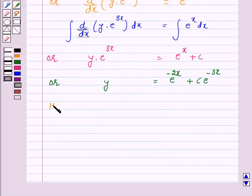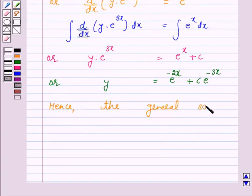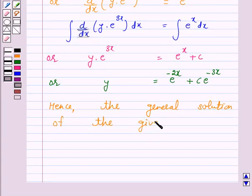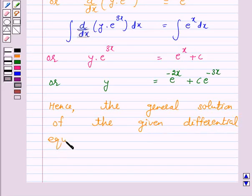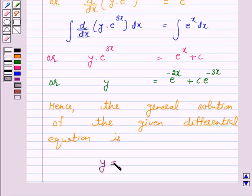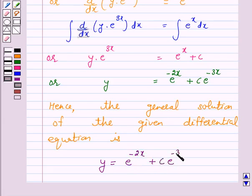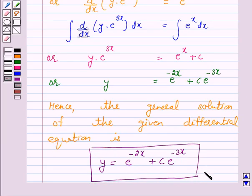Hence the general solution of the given differential equation is y is equal to e raised to the power minus 2x plus C into e raised to the power minus 3x. This is our answer for the above question. This completes our session. I hope the solution is clear to you and you have enjoyed the session. Bye and take care.